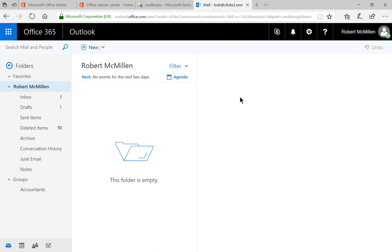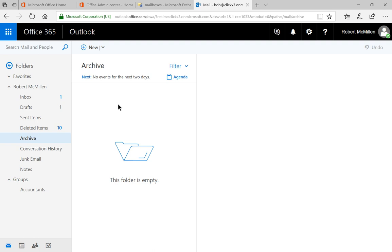Once we log back into our email, we can see a new option here we haven't seen before, and it's called archive. If you're in Outlook, you'll see the exact same thing. In archive, we click on that and we can see that it is now empty. That basically means that we don't have any email that's older than one year.